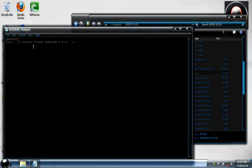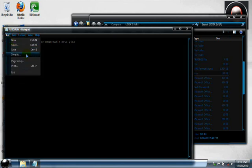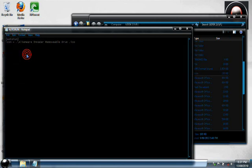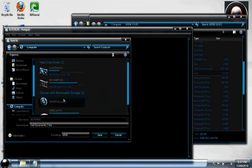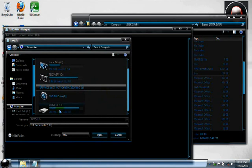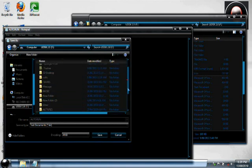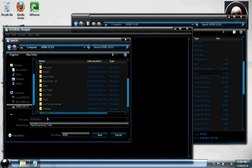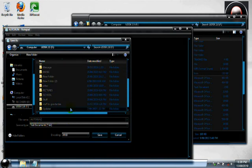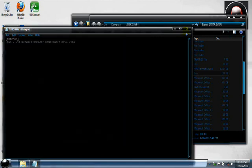So now once you've copied that into your notepad, save as. Go to my computer, go down to your removal disk and save it wherever you want as long as it's in there. Save it as autorun dot INF. So dot that dot INF. Once you've done that, click save.